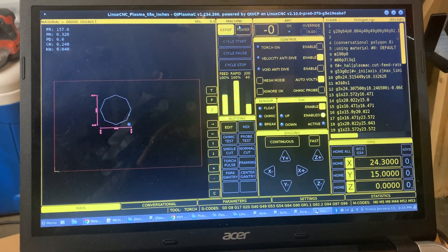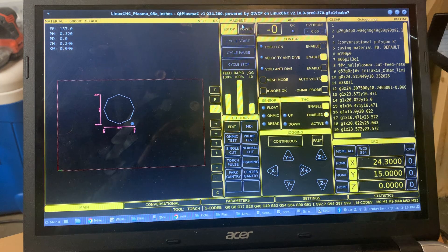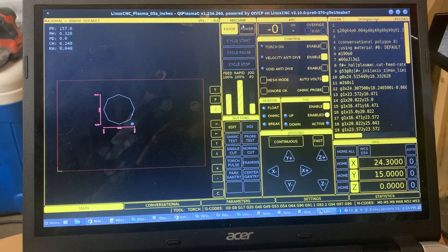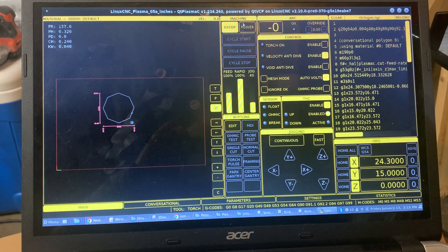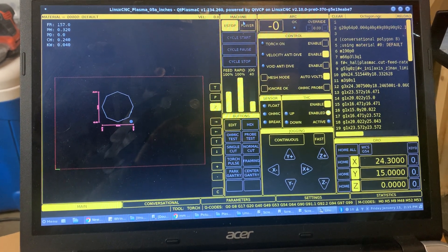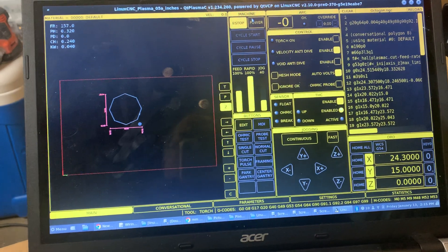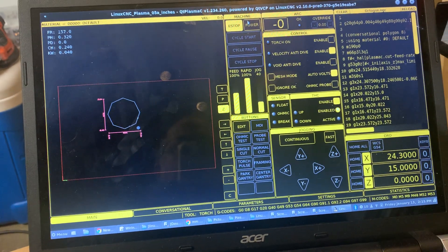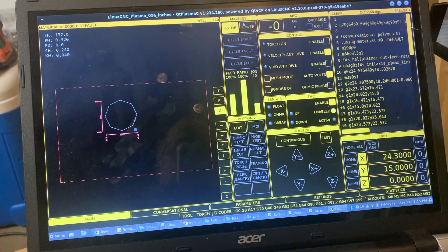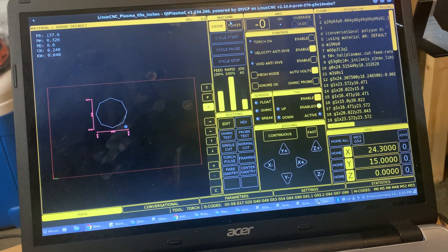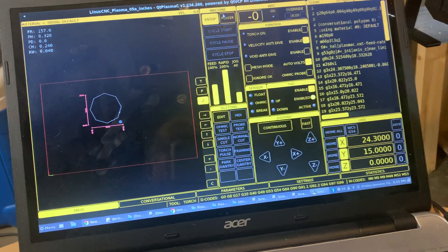As you can see, I'm using the QT Plasmac skin, or user interface, for Linux CNC. I don't yet have my slats in the water table, but I've got just a thin piece of sheet steel.